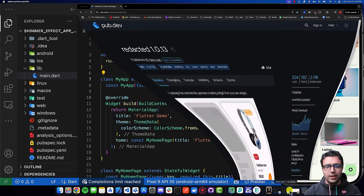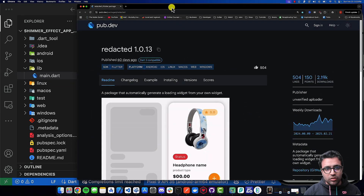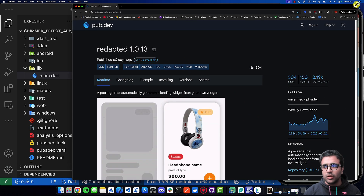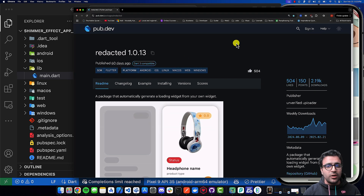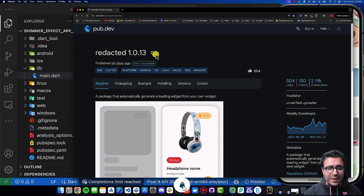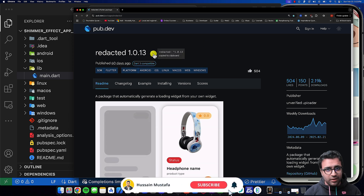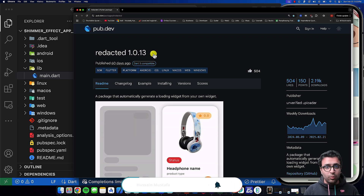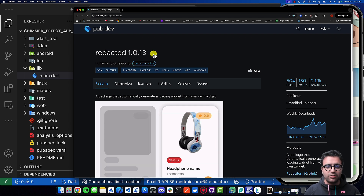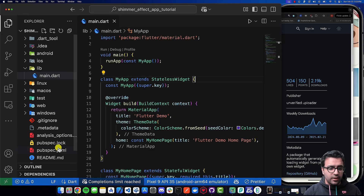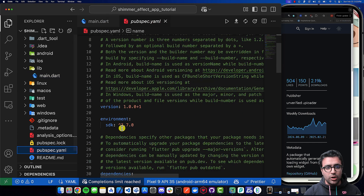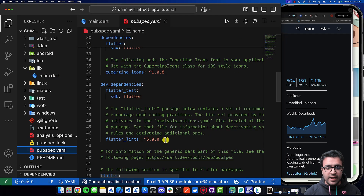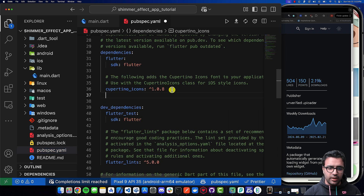The first thing we're going to be taking a look at are the packages or dependencies we're going to be using to build our project. The only dependency we're using is going to be 'redacted'. Redacted is an excellent package — link to this will be down in the description below — that automatically generates a loading widget in the form of a shimmer animation for any widget that you give it. I'm going to take this and add it to my pubspec.yaml file under the dependency section.